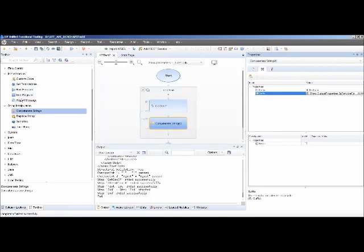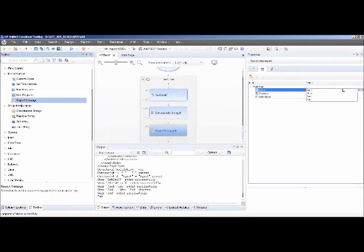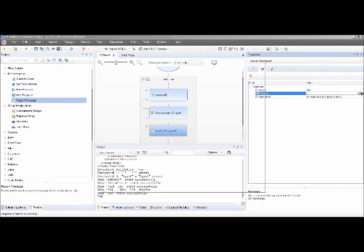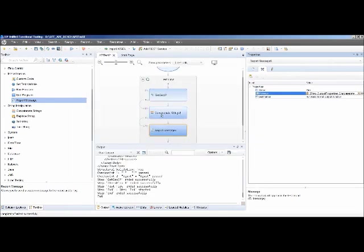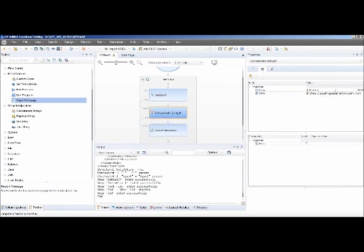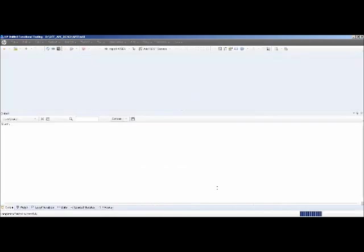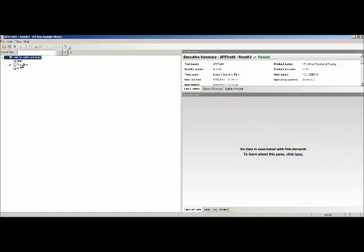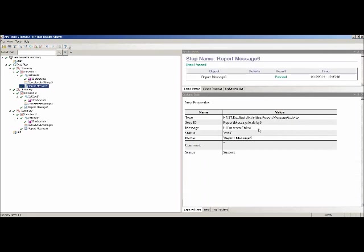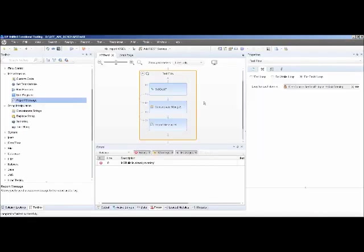I'm going to point to the Get Geo IP web service and point to the return country name value. Then I'll drag on a report message and click on the data link for the message value, pointing it to this concatenation string's results. So this concatenation string is going to say 'Hi, I'm from,' grab the return value for the Get Geo IP country name, and write out the name of the country. Running this quickly, expanding the results, you'll notice the report message now shows: 'Hi, I'm from' followed by the country name — it automatically appends it.